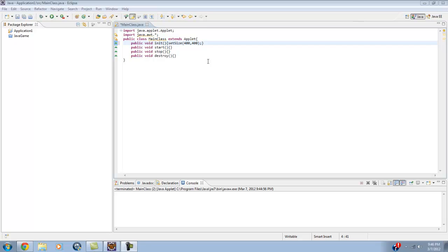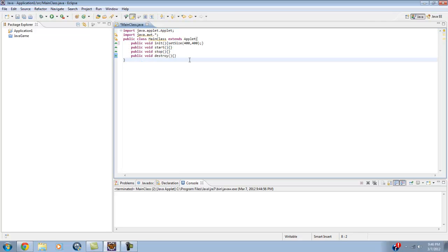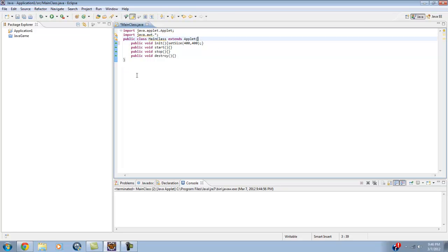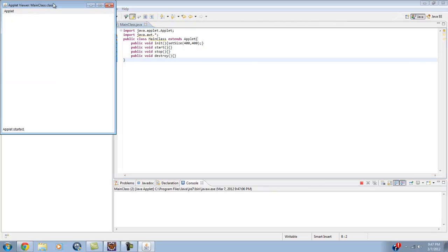Hey what's up guys, RealTouchGML here back with another Java tutorial. Today we are going to be learning how to create an applet into a JFrame. I'd like to thank Sinforge Games for making that awesome intro — I'll be using that from now on, his link will be in the description. I'd also like to apologize for not making videos in a while; I just got my new computer, but now I'm back. Let's begin.